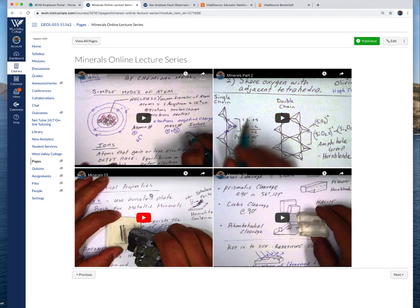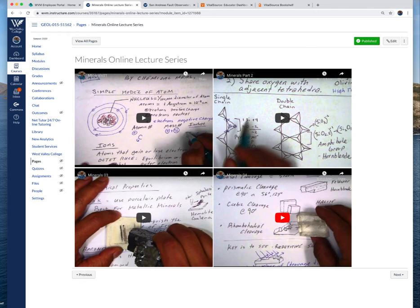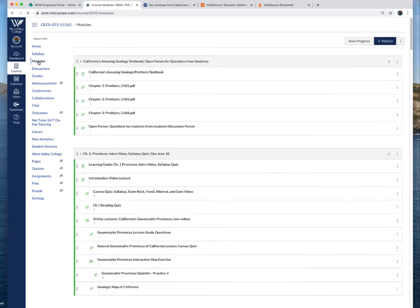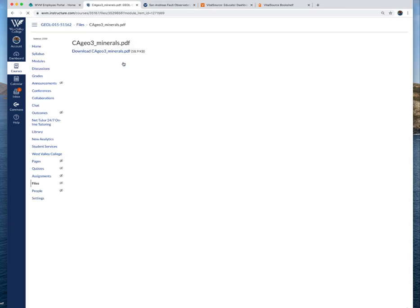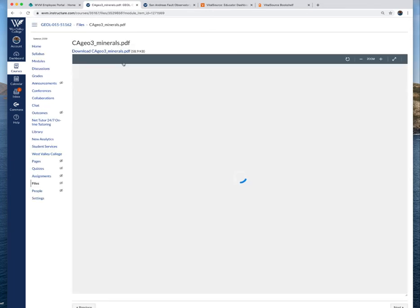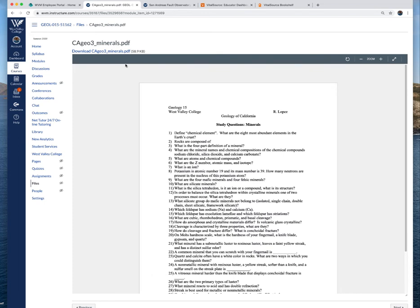We do all these different types of diagnostic interpretations of the properties of the minerals including scratching and sniffing to determine their hardness and odor. Some especially with sulfur will give you a characteristic odor. After that you'll see that I have the study questions.